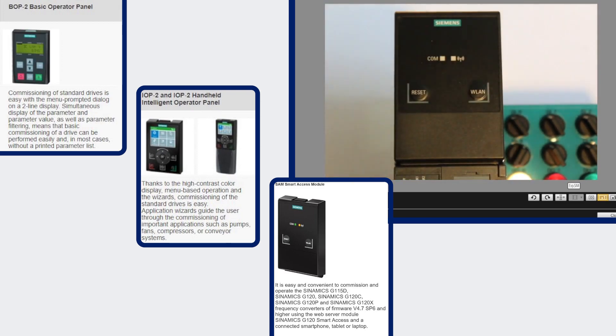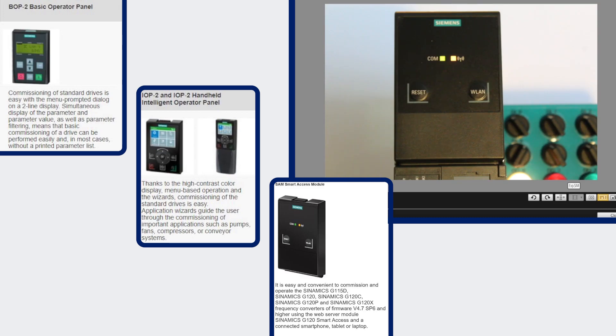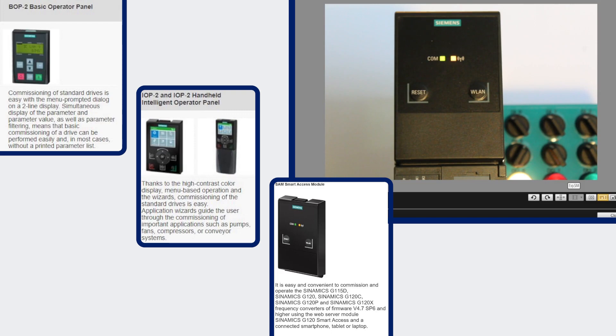The smart access module is intended for commission and troubleshooting but not a permanent operator panel. It's a wireless web server module or access point, so you can use any type of wireless device such as Android, Apple, PC, or laptop to access through Wi-Fi wirelessly the web pages via the built-in web server.